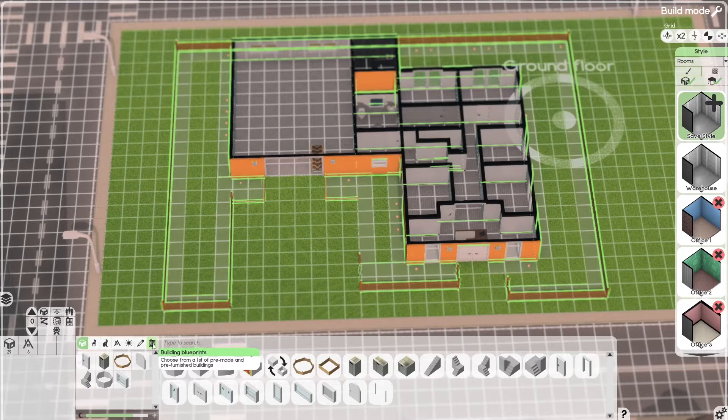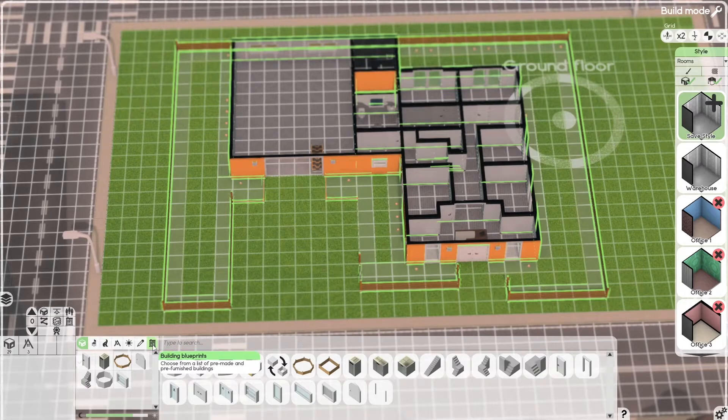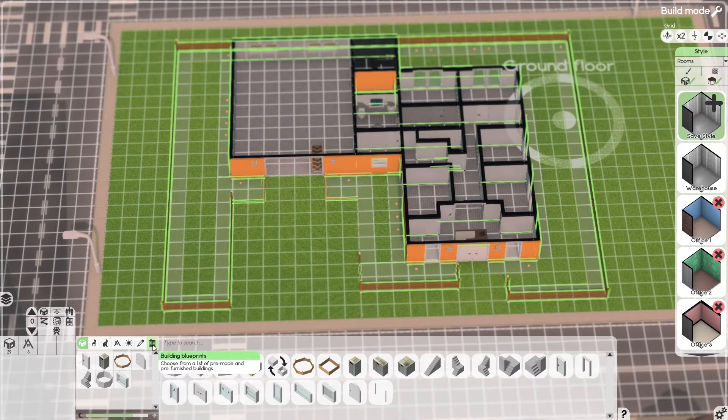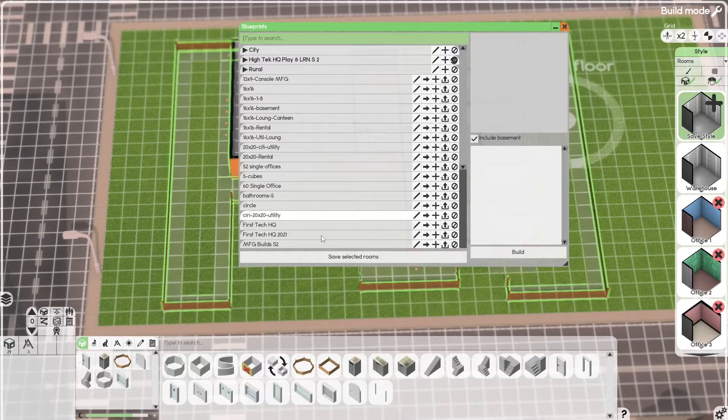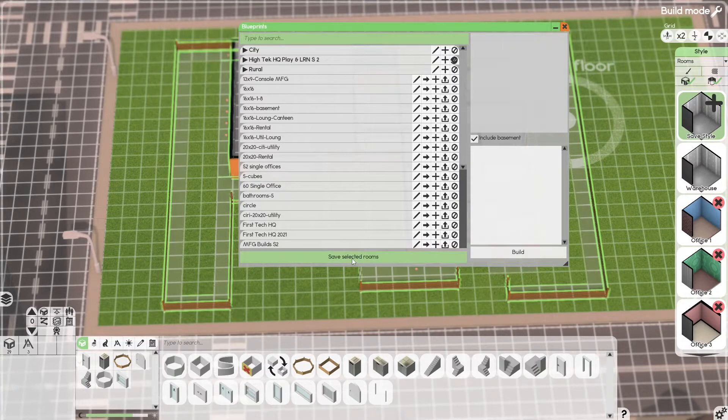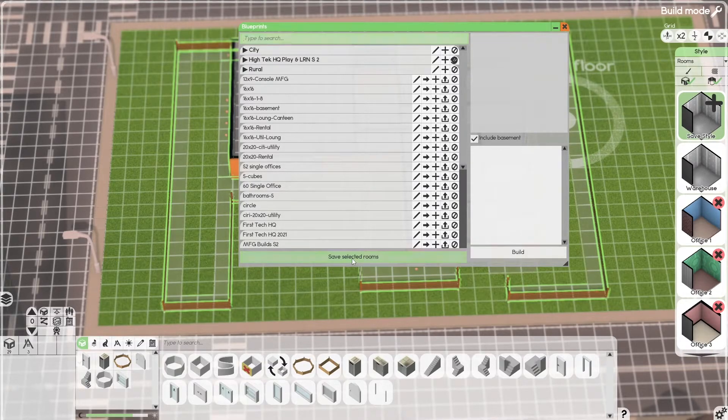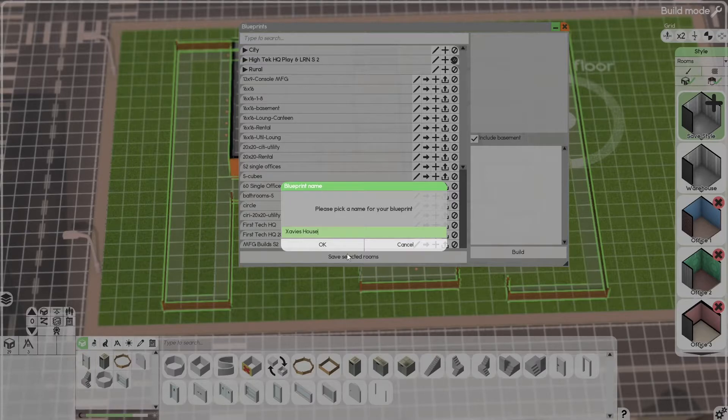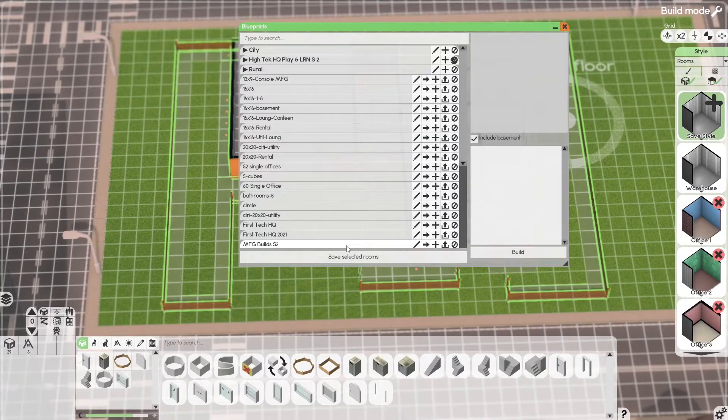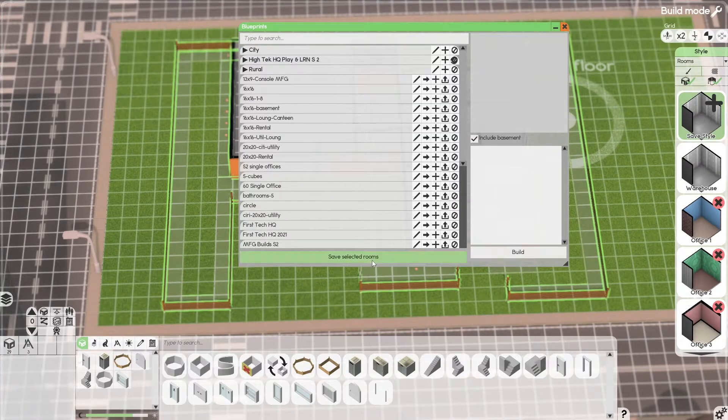Go down here to Buildings, Blueprints. Select that. Save selected rooms. Xavi's house. That's it.